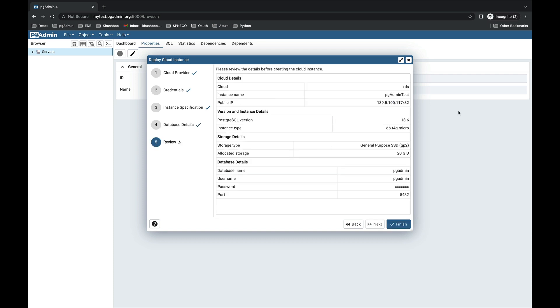This is the review page. You can see all the details provided by you on this page. Review all the items and click on Finish.